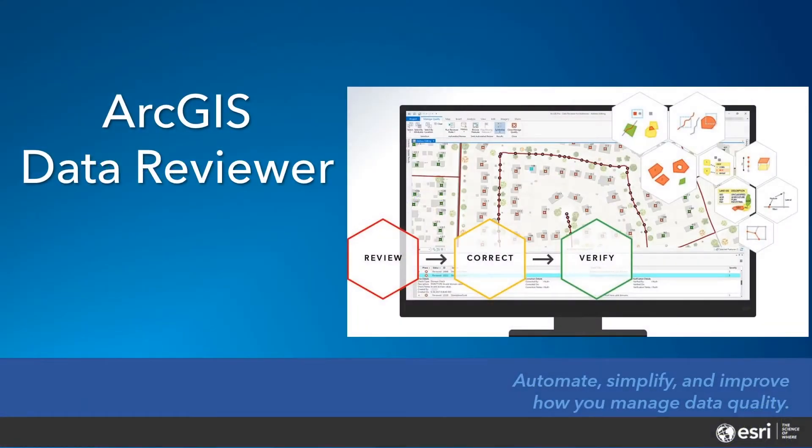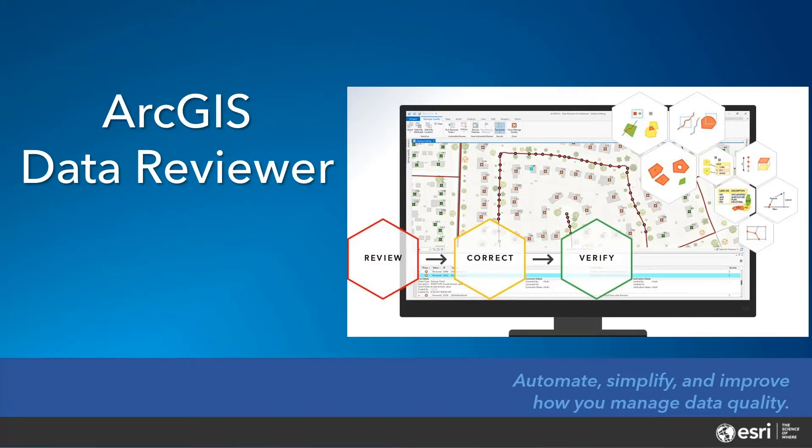ArcGIS Data Reviewer automates, simplifies, and improves quality control workflows that enable delivery of geospatial data you can trust.